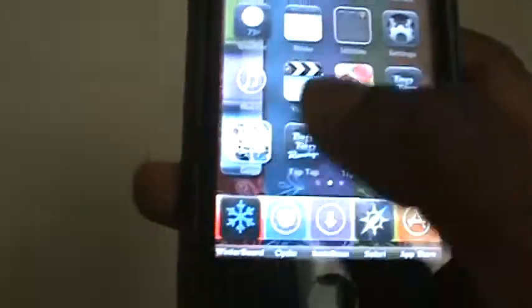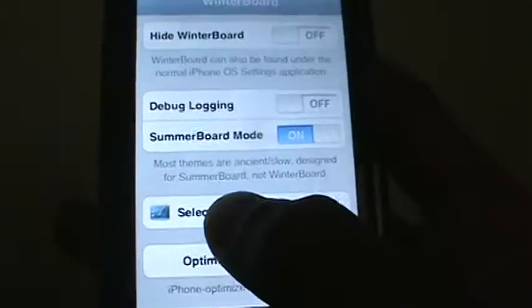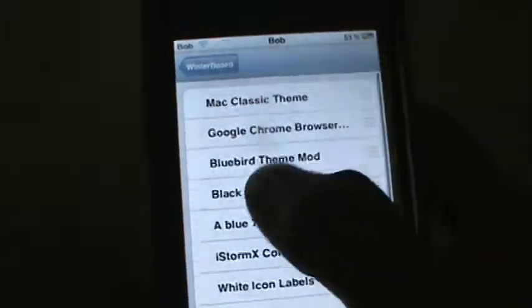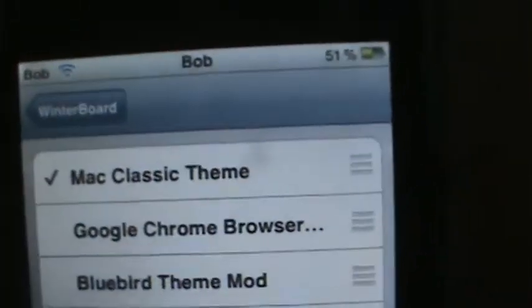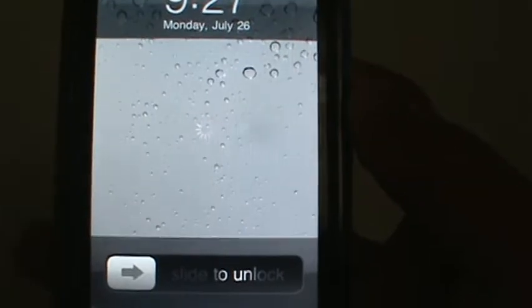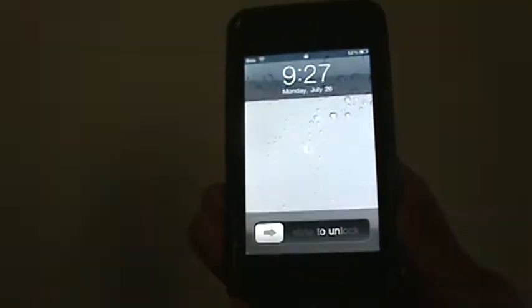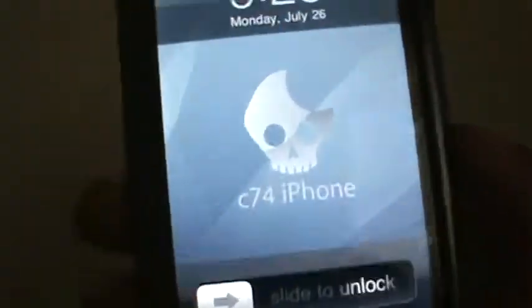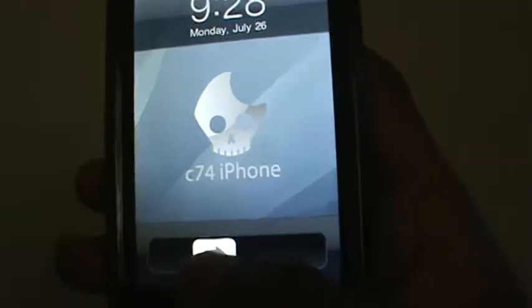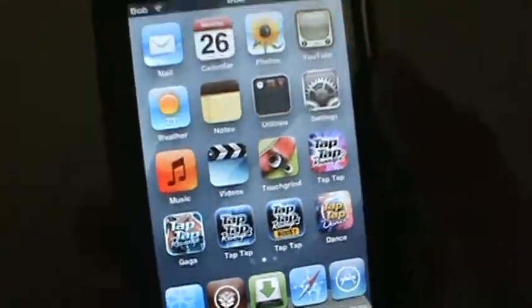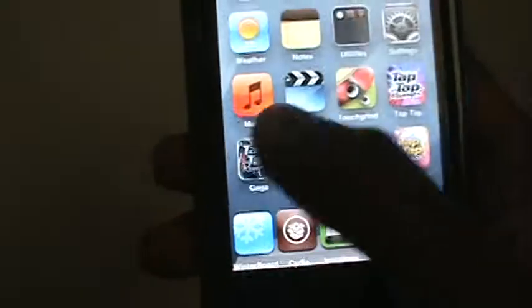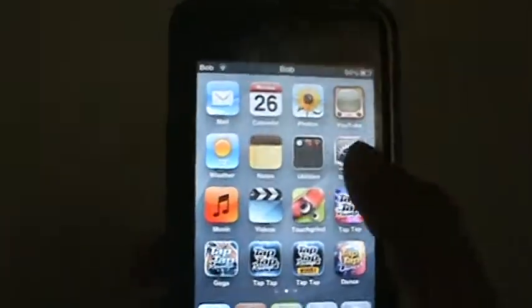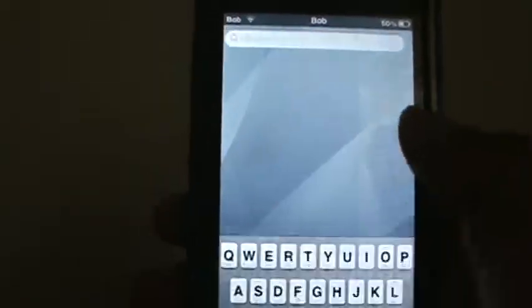Next I'm gonna show you guys one called Mac Classic. This is it — it has like a skull on it and it says 'C74 iPhone.' It doesn't change any apps or the color of the apps; it just changes the background, that's all it does. But I think it's pretty cool — the background looks nice.